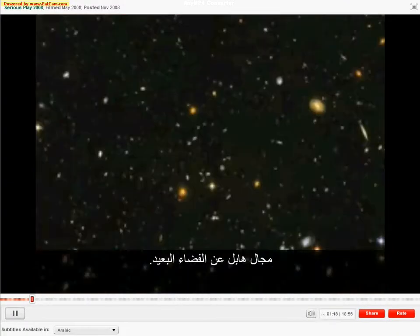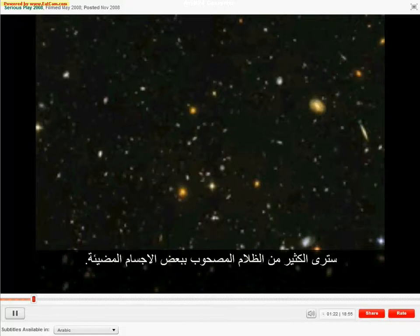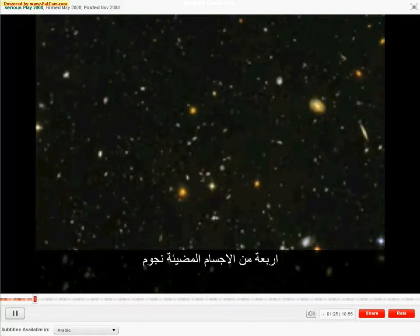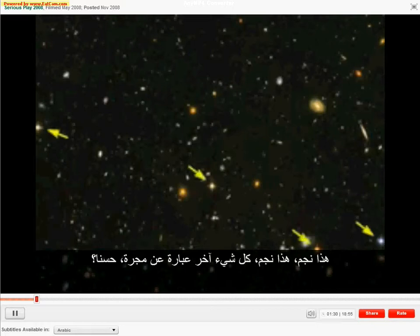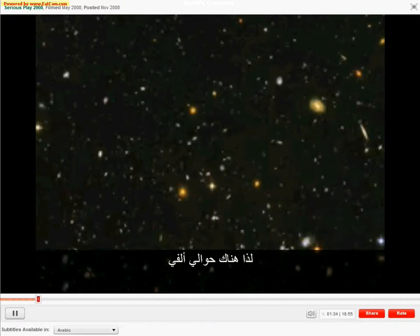Let me show you the Hubble Ultra Deep Field. If you look in this picture, what you will see is a lot of dark with some light objects in it. Everything but four of these light objects are galaxies — those four are stars, and you can see them, they're little pluses. This is a star. This is a star. Everything else is a galaxy.